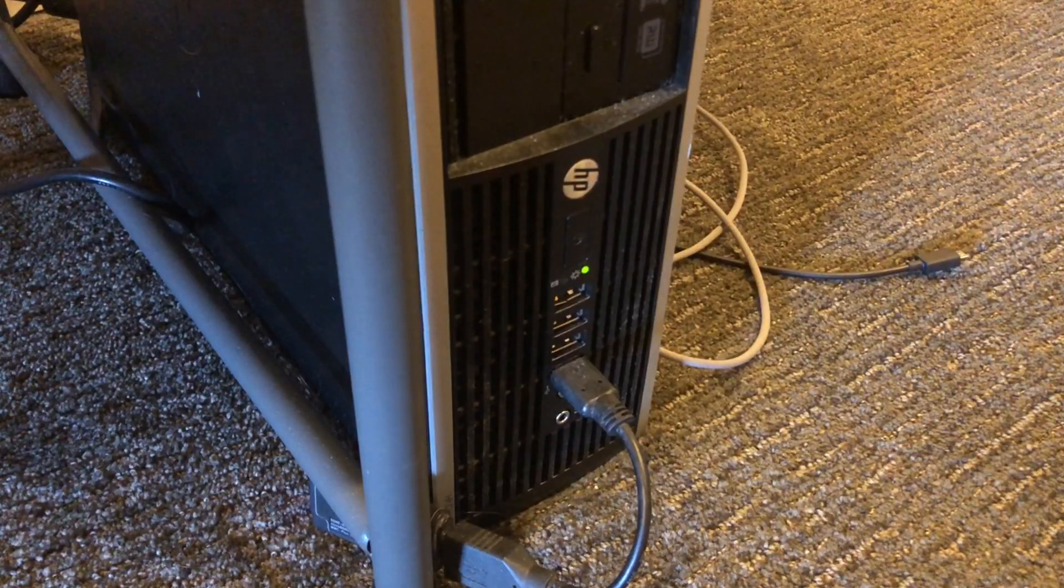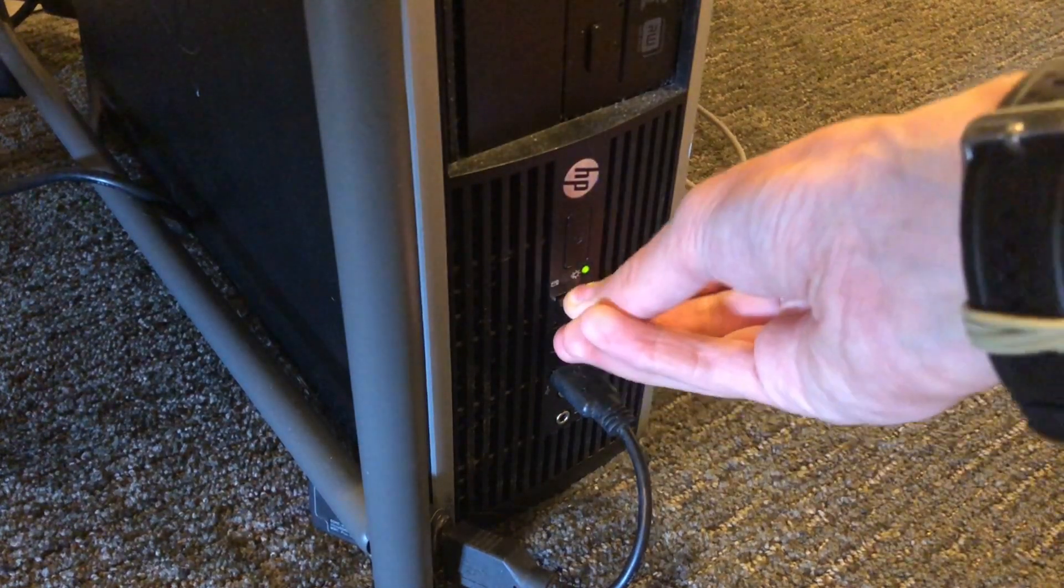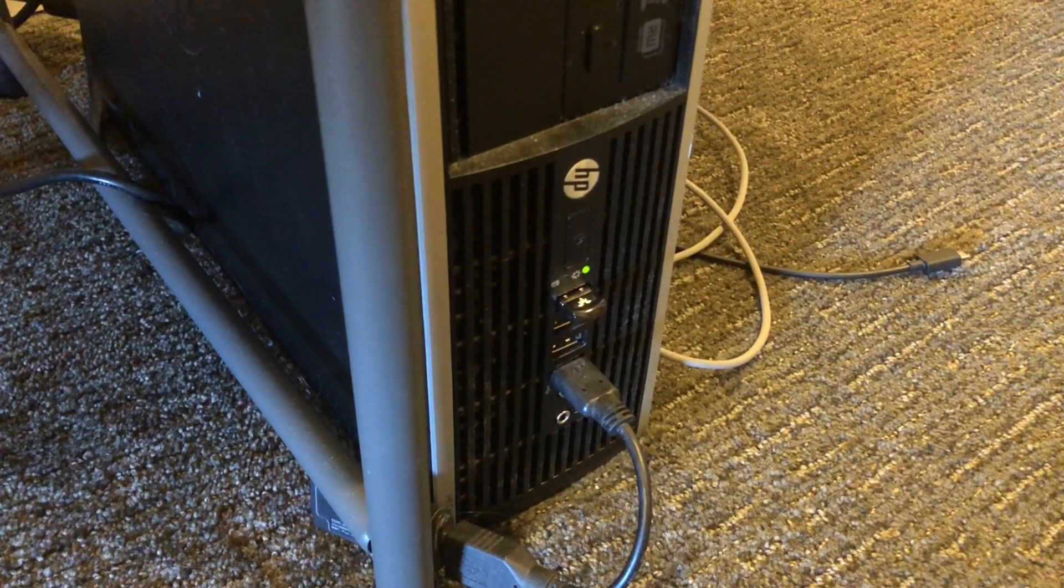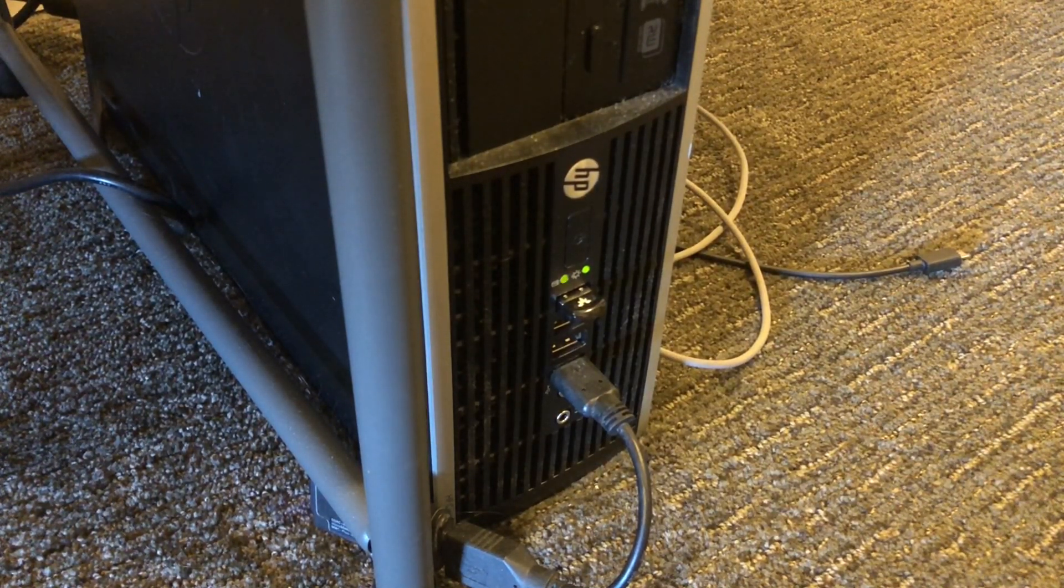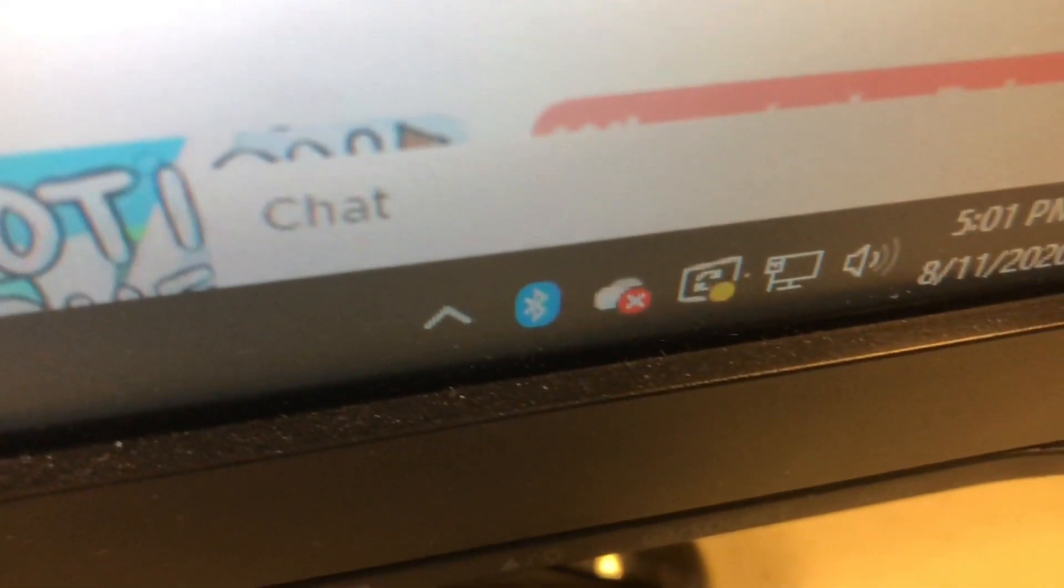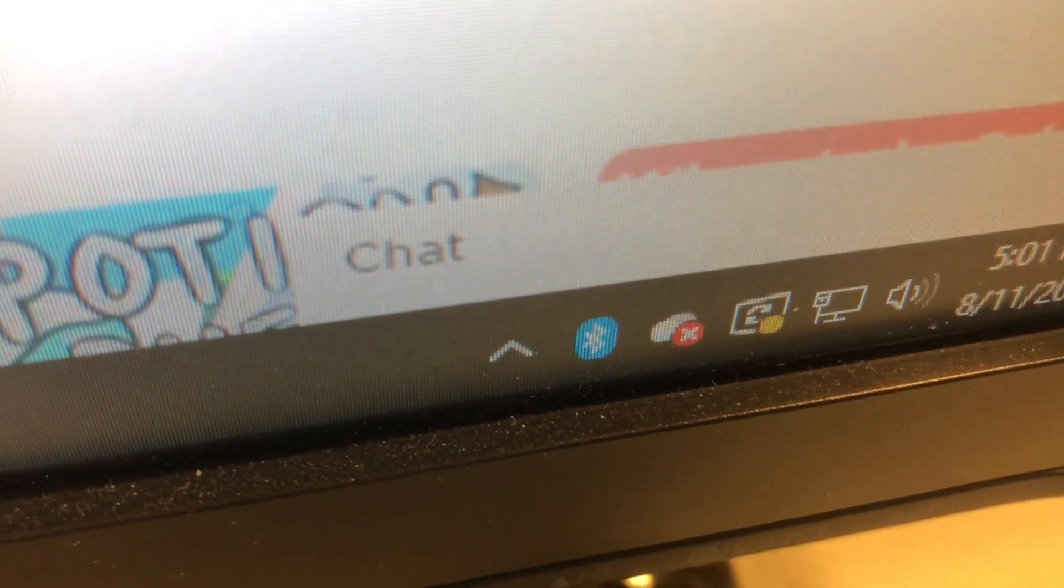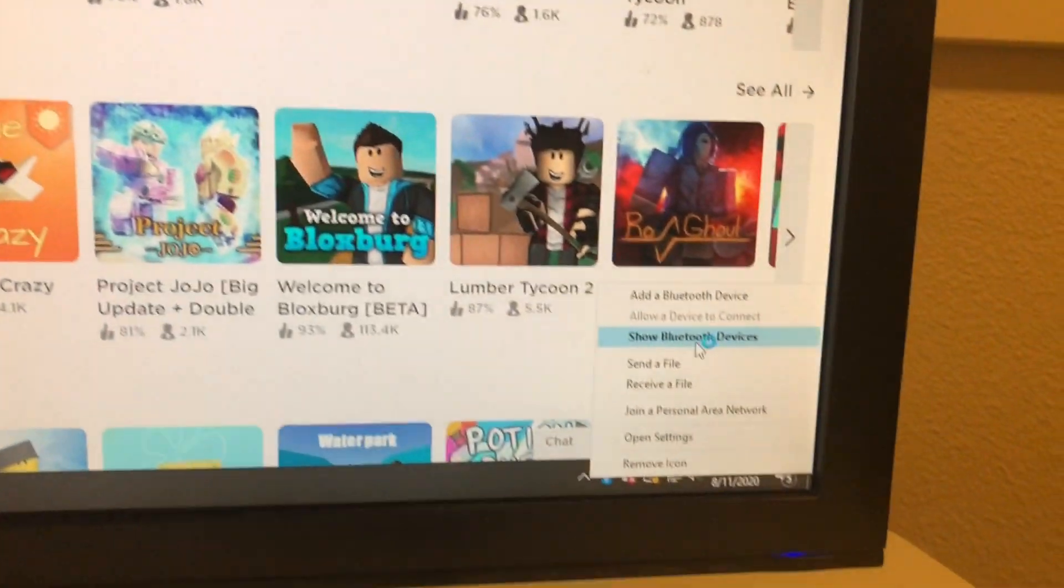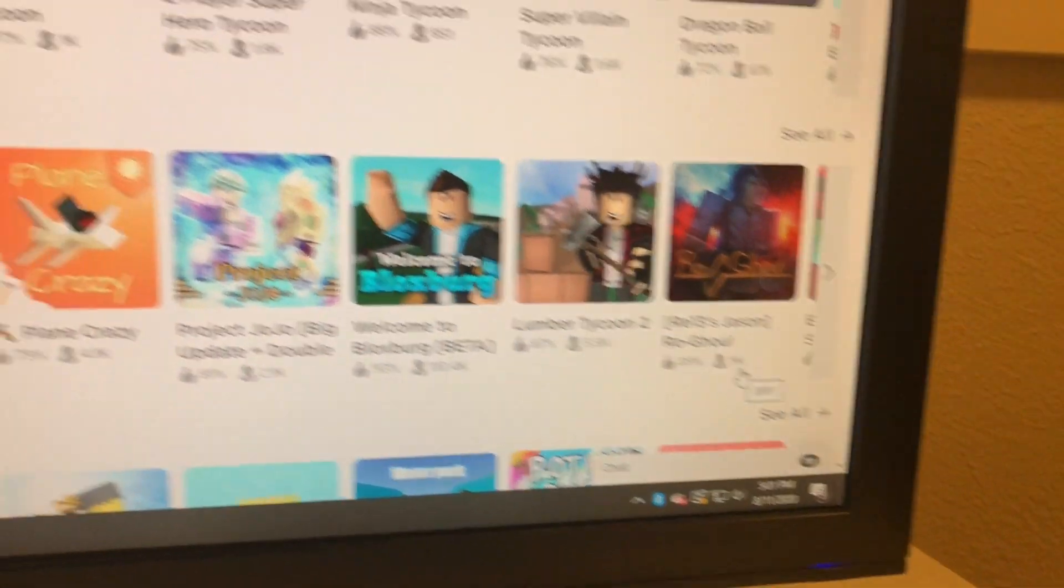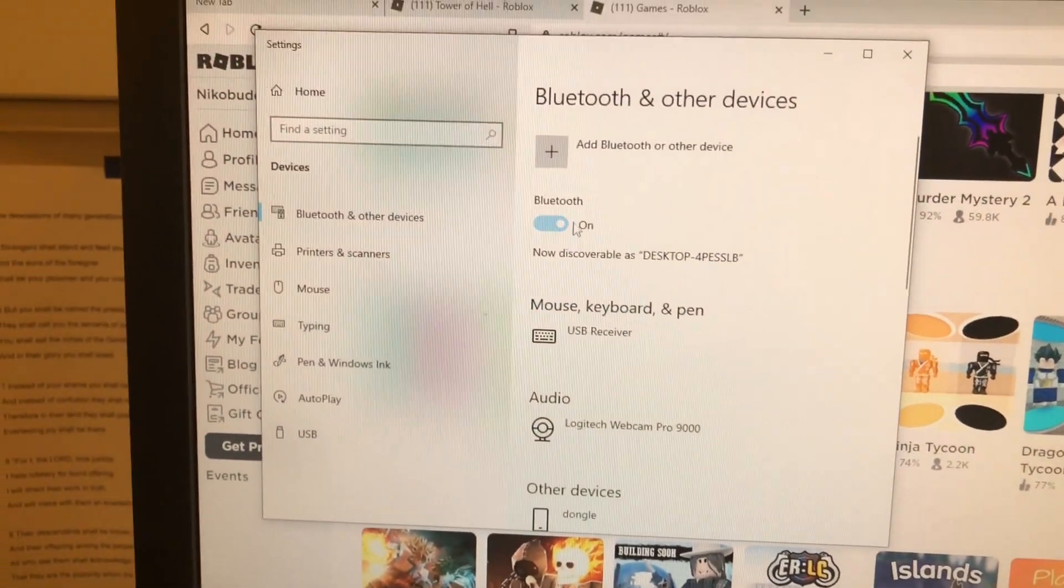Next, what you want to do is plug in the USB adapter into your computer or laptop. But if you do have Bluetooth built in, you can skip this step. You'll get this Bluetooth icon pop up in your computer. Press that and press show Bluetooth devices. This is an easy shortcut to your Bluetooth settings.